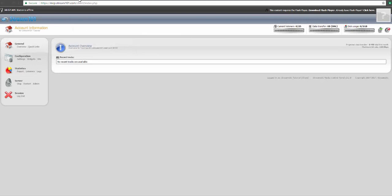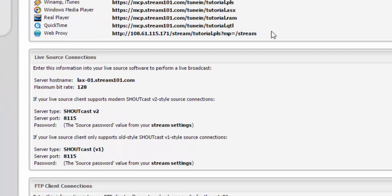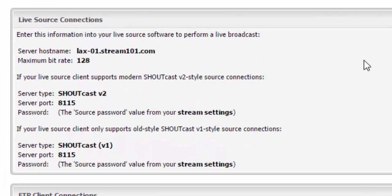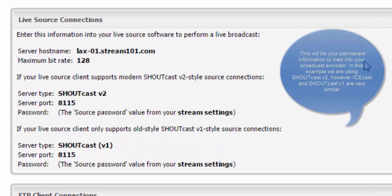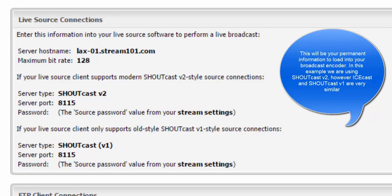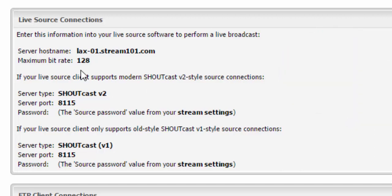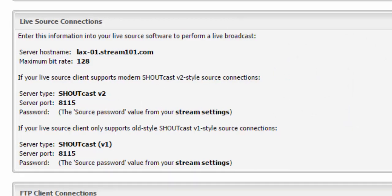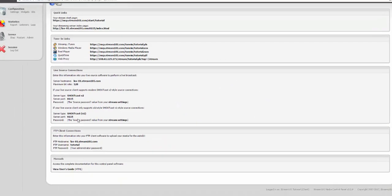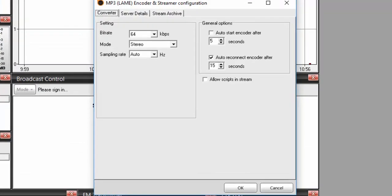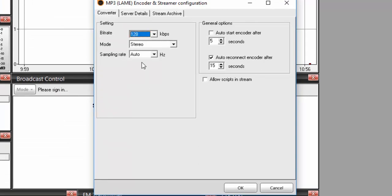To get this information, we'll click on the quick links and then scroll down to the live source connection section. Now that we're on our live source connections area, we can see that the maximum bit rate is 128, which was the first question we needed to answer in this setup. We can go back to SAM Broadcaster and choose 128.